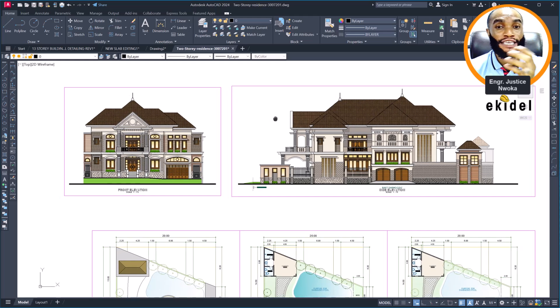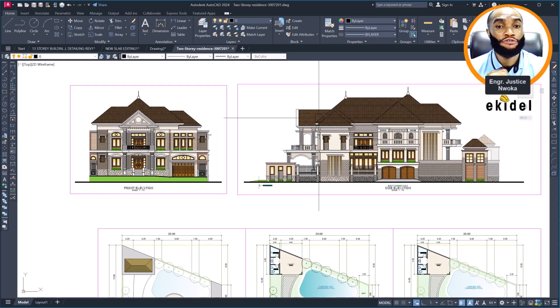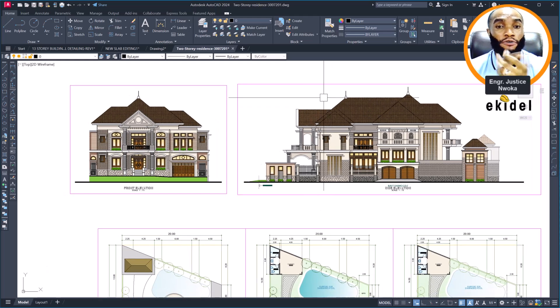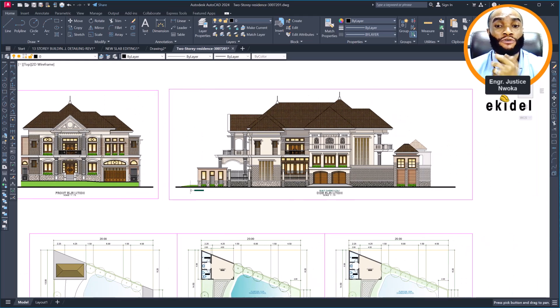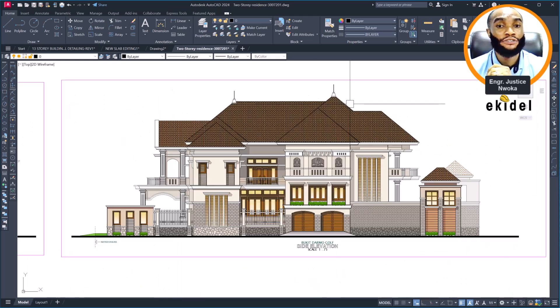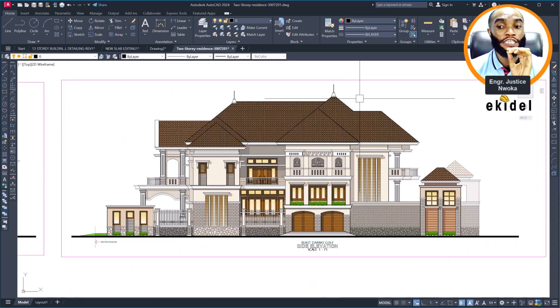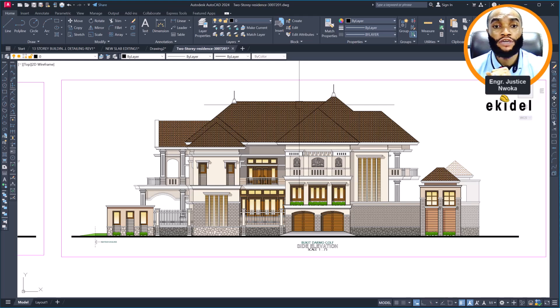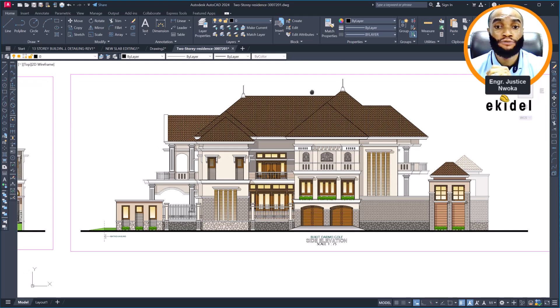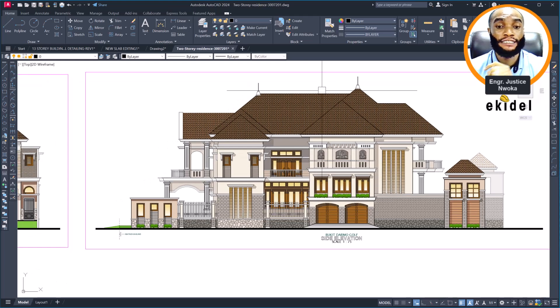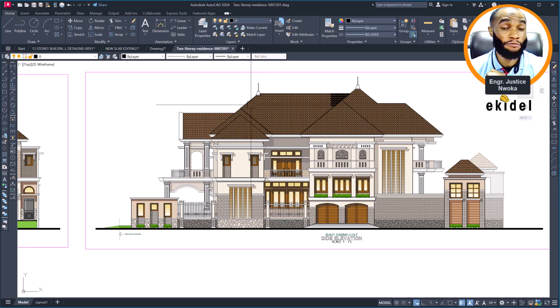Today I bring you good news here on Ekidel. Most younger engineers coming up will be able to get some experience on this building design. We got this project from a client just last week this month.